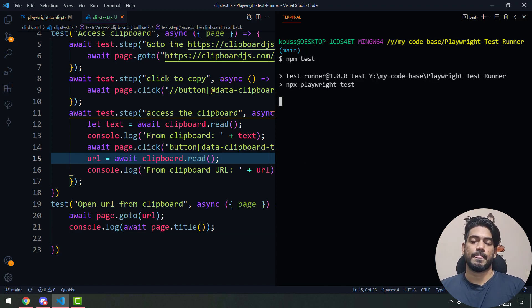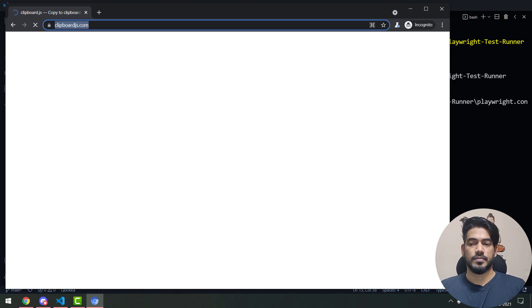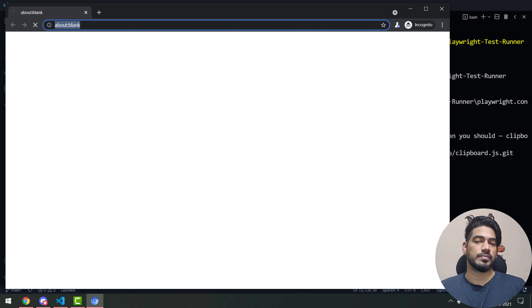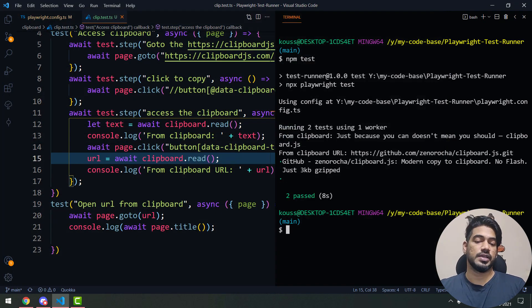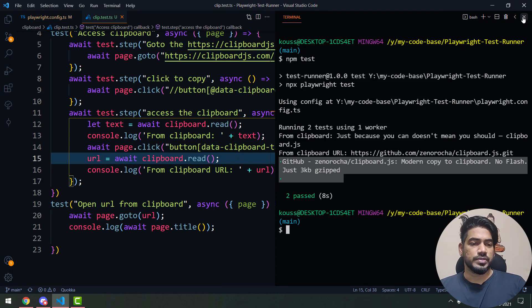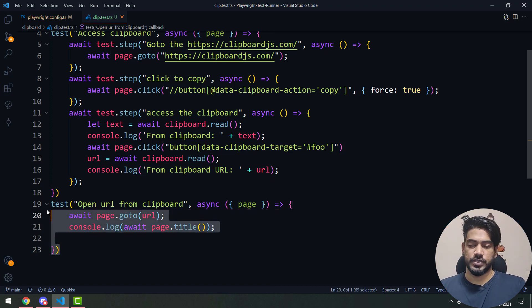Running this again: the first test gets data from the clipboard, then another tab opens with that particular URL. That's really cool.